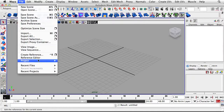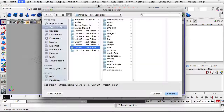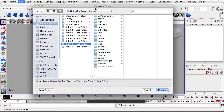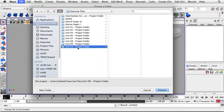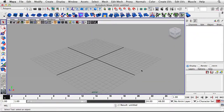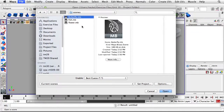Click on File and then go down to Project and move over and down to Set. Just going to make sure our project folder is set correctly before we begin. I'm in Exercise Files under Favorites and I'll click once on the Unit 10 Project folder and then click Choose. I'll now go to File and then Open Scene and open up Butterfly.mb.